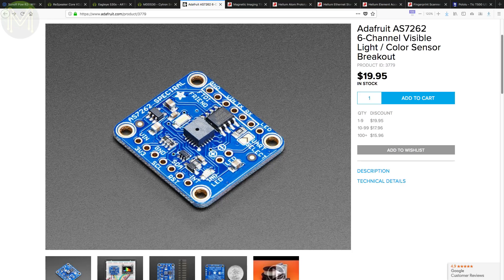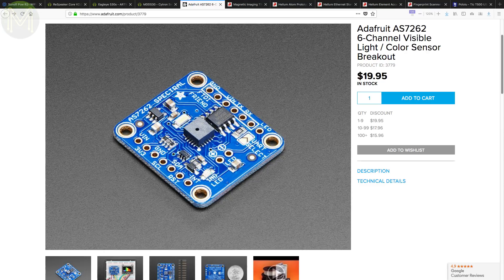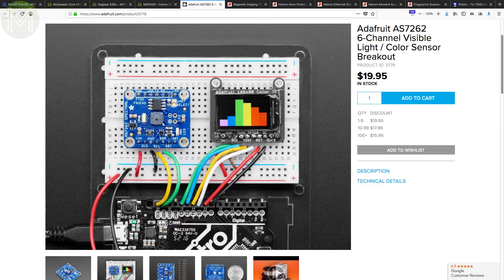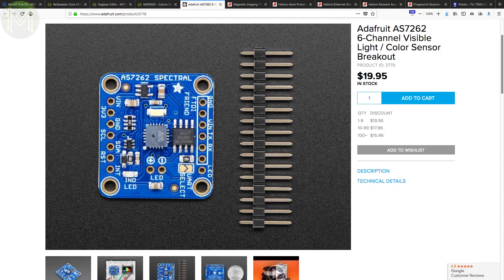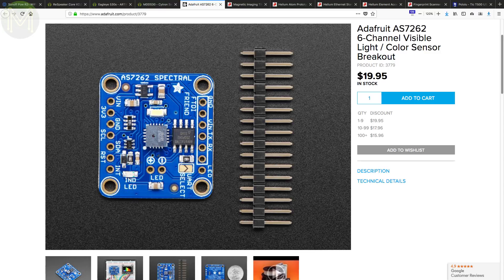Over at Adafruit, they have their AS7262 based 6-channel visible light sensor, which allows sensing red, orange, yellow, green, blue and violet colour intensities. Access is over UART using plain old AT commands.